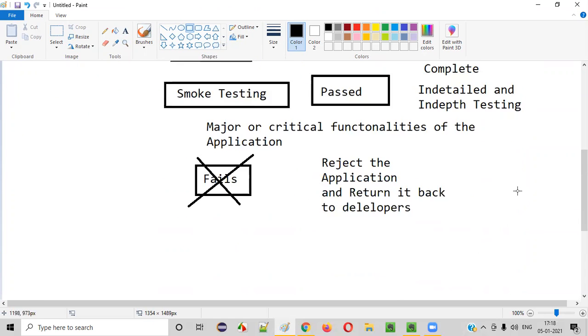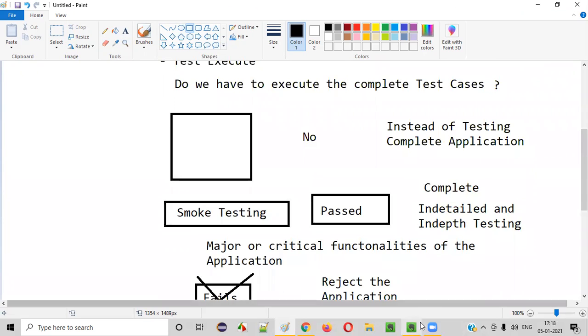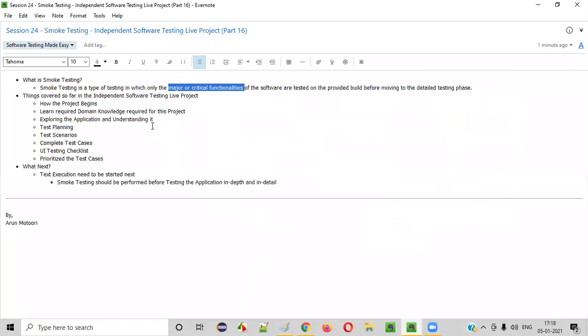So this session was all about smoke testing — what it is and when we have to perform it. In the next session we'll continue with the next steps. See you in the next session. Thank you. Bye.